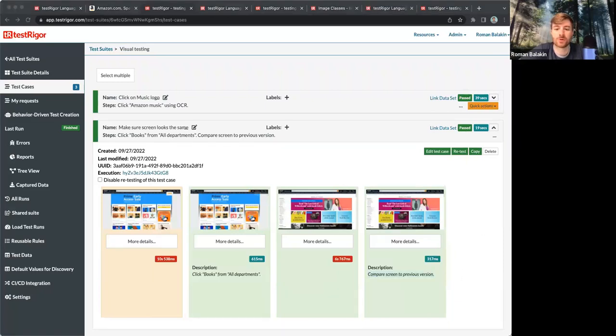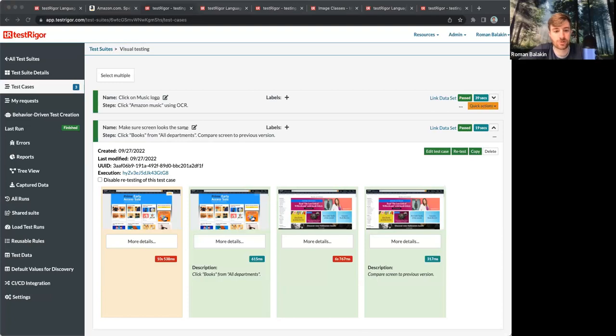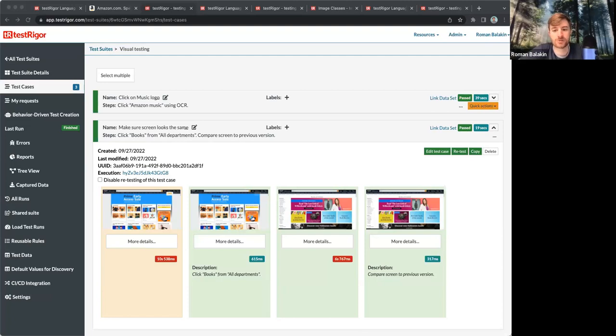When you create those tests for the first time, it won't essentially do anything. It will take a screenshot. During each following test run, it will compare the new screenshot to the previous one.